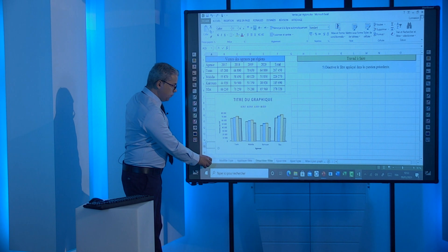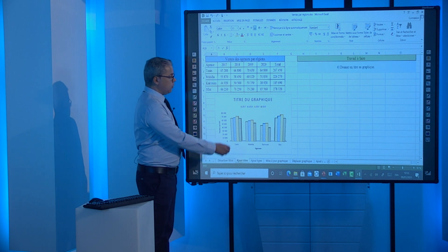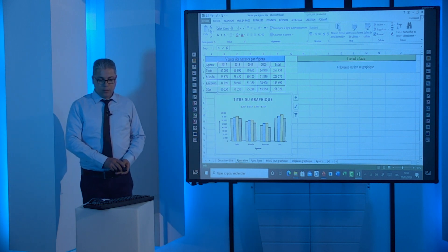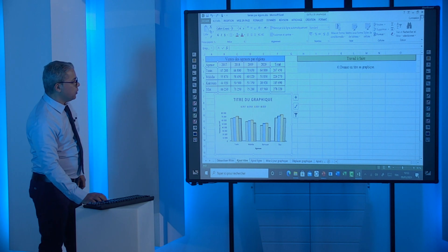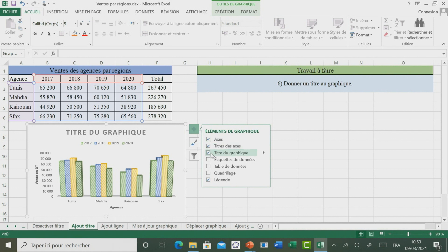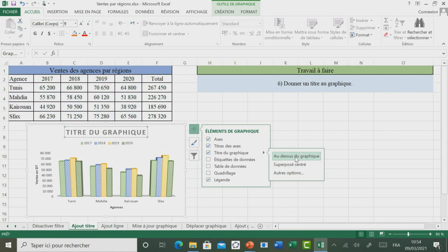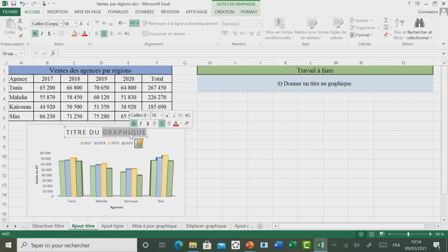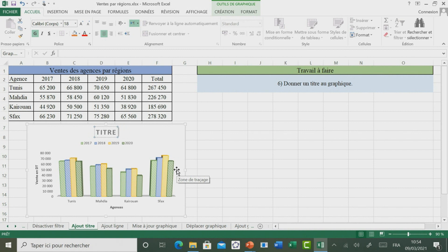Passons maintenant à voir comment ajouter un titre. Pour ce faire, il faut cliquer sur le graphique. Ensuite, on peut cliquer sur l'outil Éléments de graphique, puis aller à Titre du graphique. Vous pouvez placer le titre du graphique à l'endroit souhaité. Ici, un texte a été ajouté. On va taper le titre « Vente des agences ».